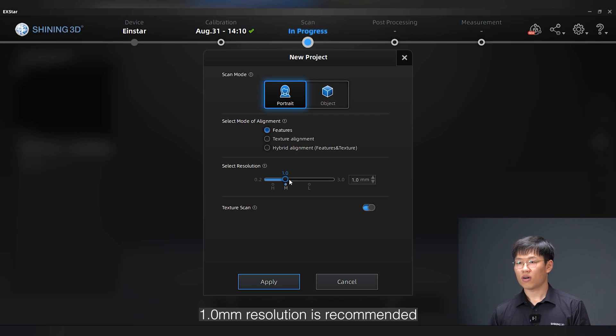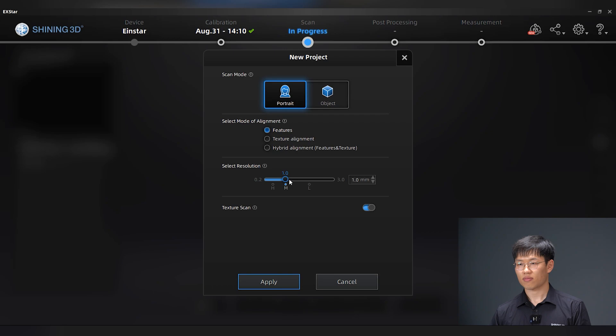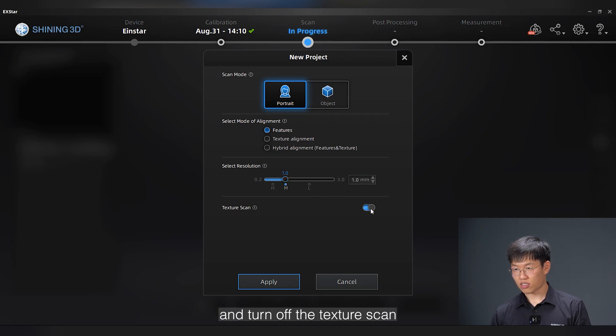One millimeter resolution is recommended for scanning human-sized objects. And turn off the texture scan.